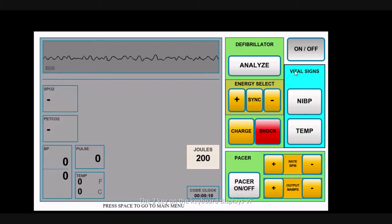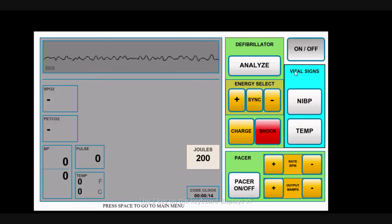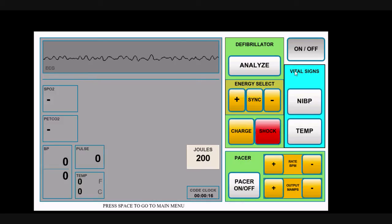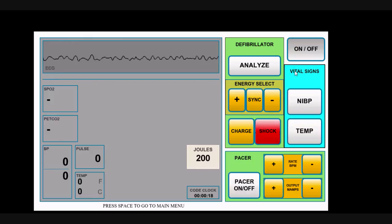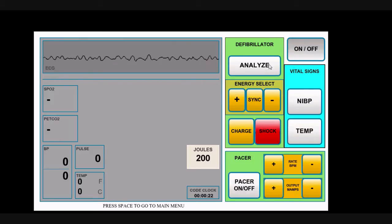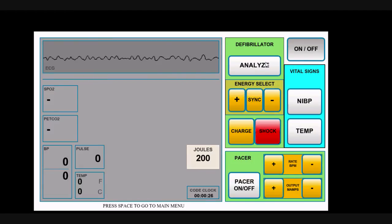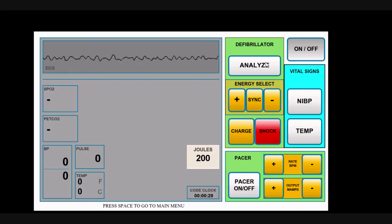Now the student can respond to this in a couple of ways. They can do a more traditional manual charge and shock by adjusting the dose, hitting charge, etc. But if you'd like to incorporate a little bit of AED training into this, they can also just hit the Analyze button, and I'll ask you to listen here carefully to the audio that's displayed from the product. I'm going to hit Analyze.